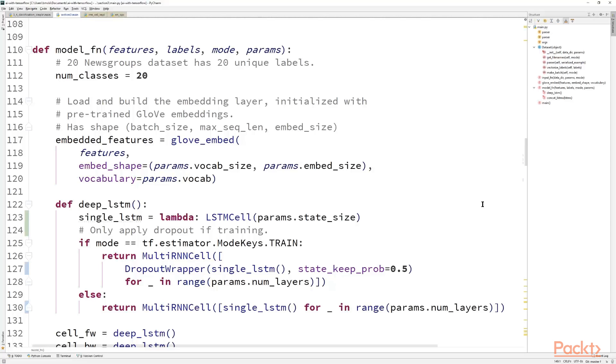Okay, and today we start off with our model function from last time. The only difference between this version and what we saw in the previous video is contained between the outputs of our embedding layer and the inputs for our logic. In other words, the RNN portion.